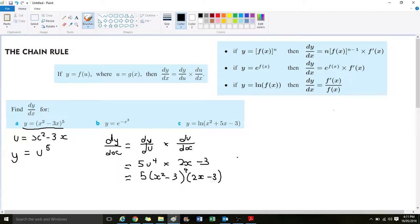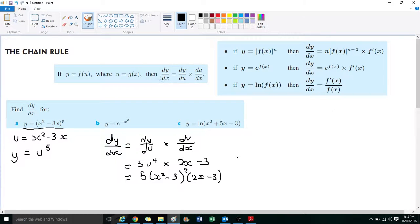So to summarize what we've done: we decided what u is, found the derivative of y with respect to u, then found the derivative of u with respect to x, and multiplied them together. That is our answer.